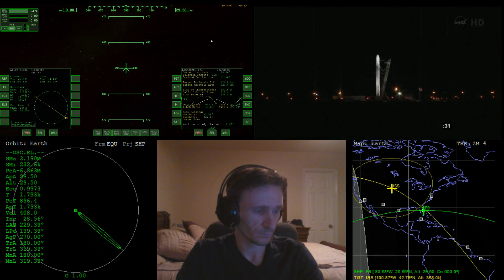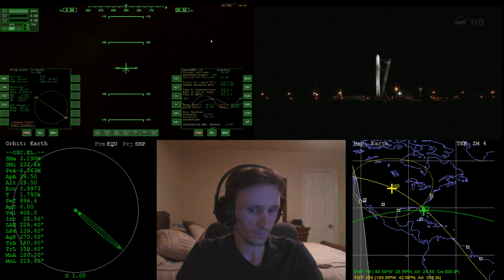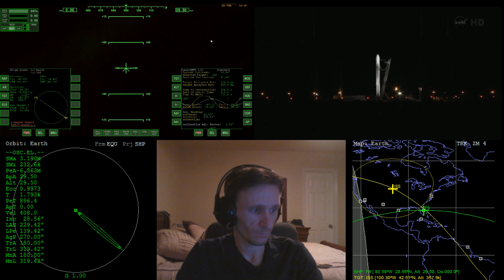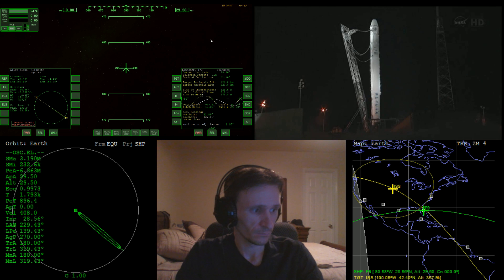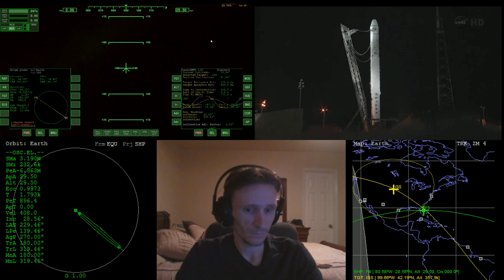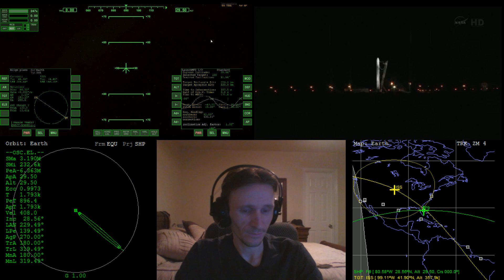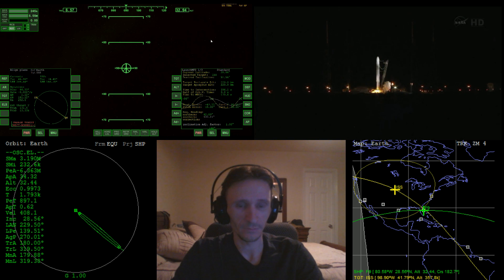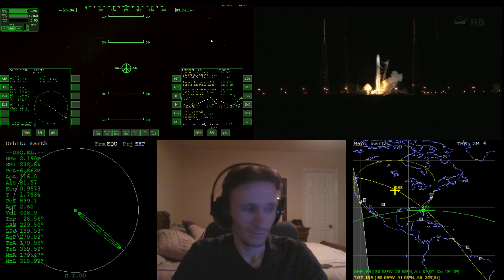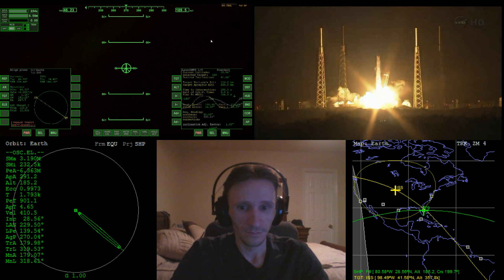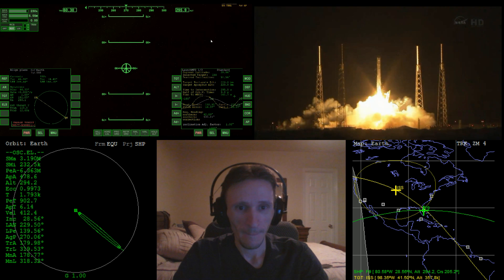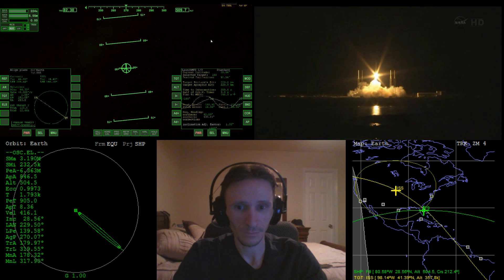Helium check is nominal. T-minus 30 seconds. At T-minus three seconds the nine Merlin engines of the first stage will ignite. T-minus 18... ten, nine, eight, seven, six, five, four, three, two, one — and liftoff! Liftoff of the SpaceX Falcon 9 rocket launching Dragon to the International Space Station and returning cargo — resupply missions to US soil.